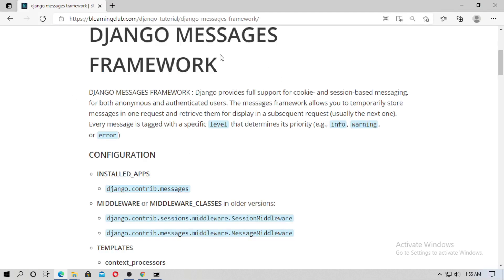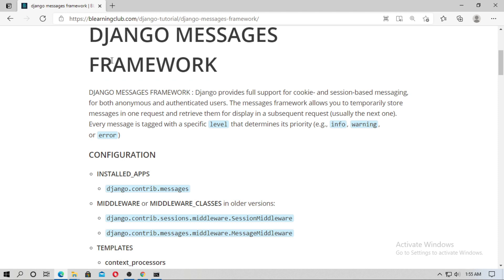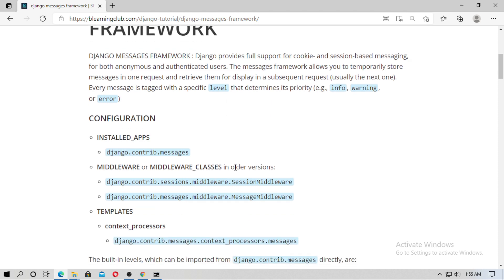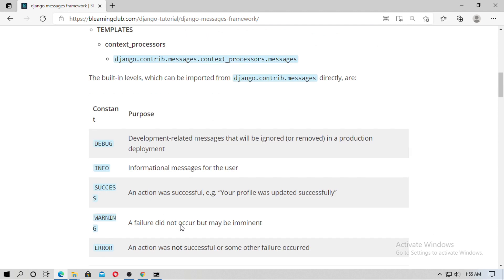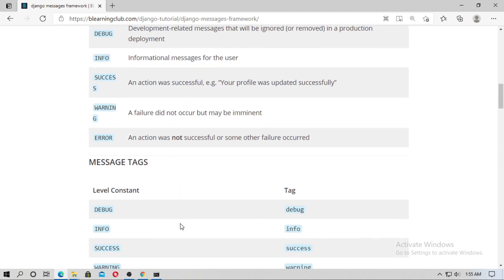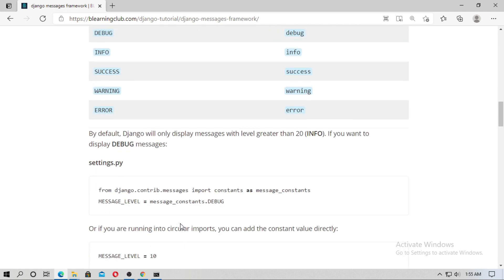Here is a blog about Django messages — I put this link in the description box. Inside 'INSTALLED_APPS' there is django.contrib.messages, and also in the middleware. Now let's see how we can use this message framework.